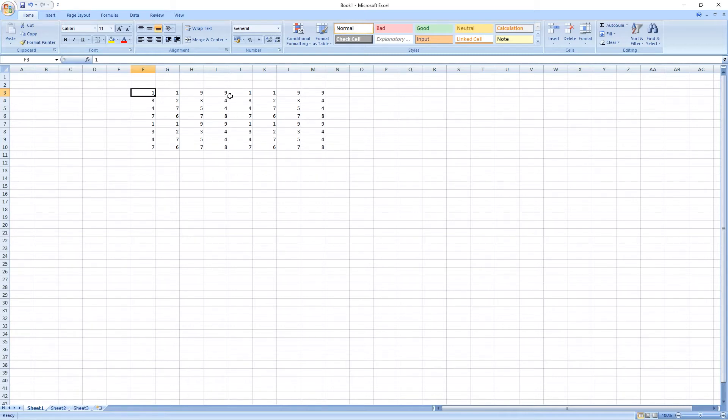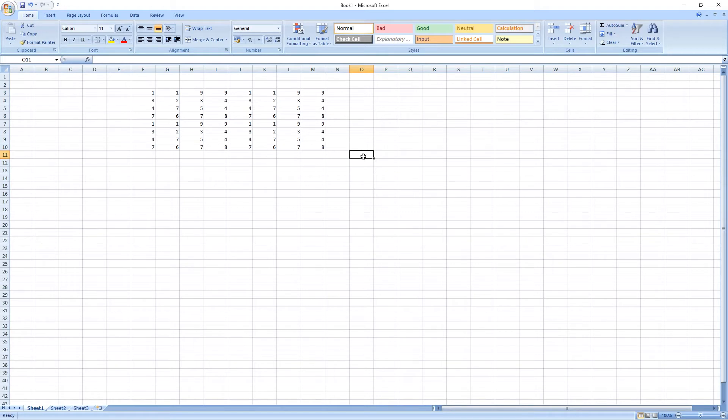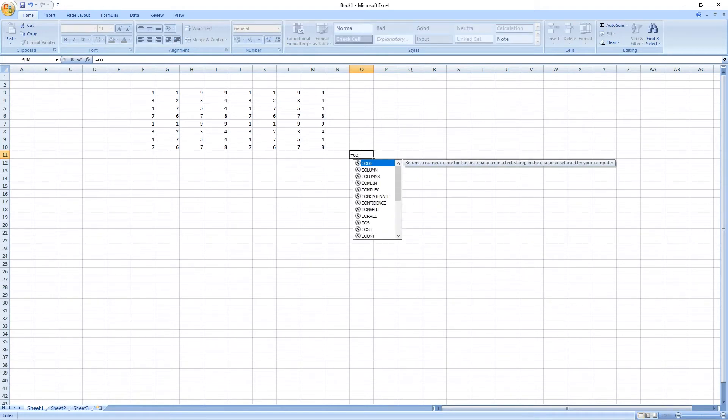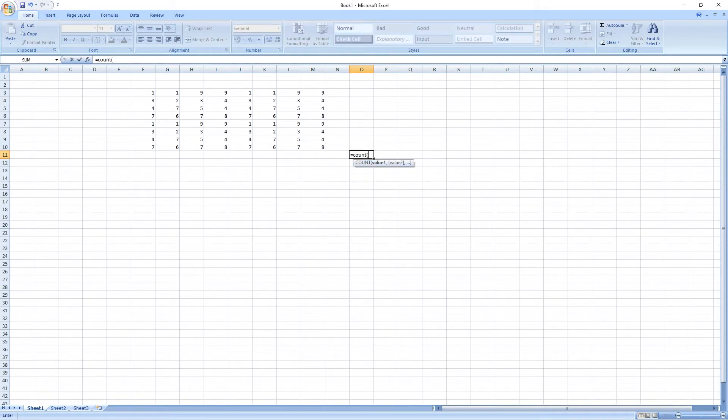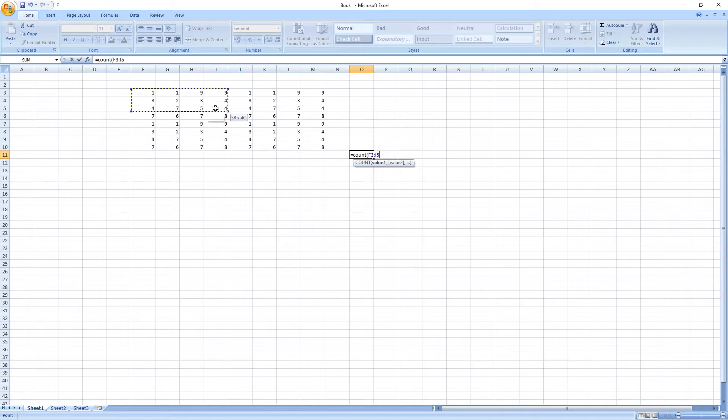So, let us begin. In order to count how many cells are there, go to any blank cell, type in equal, type in count, open bracket, and select the work area from first to the last.